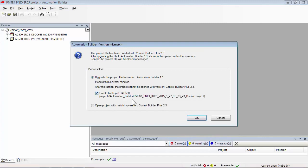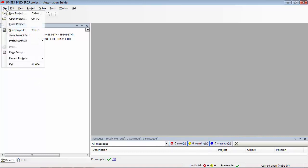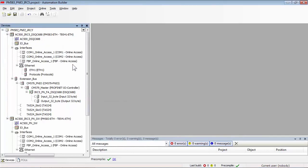The extracted project is now possible to be upgraded, with an option of a project backup. The project is now upgraded without errors and warnings, and could be saved. Now we could adapt the terminal base type in the first sub project to the actual one.